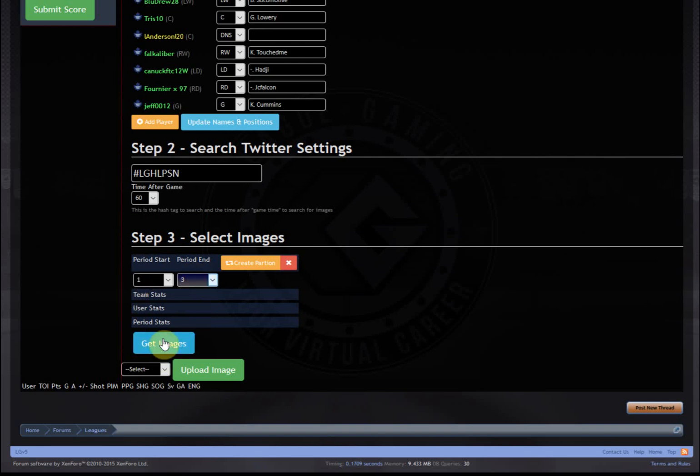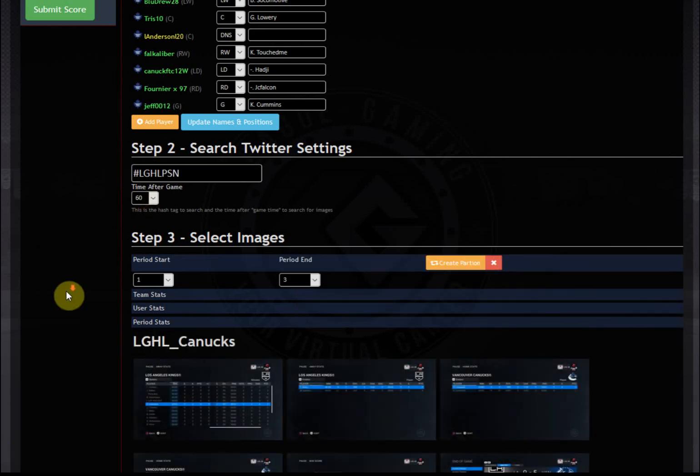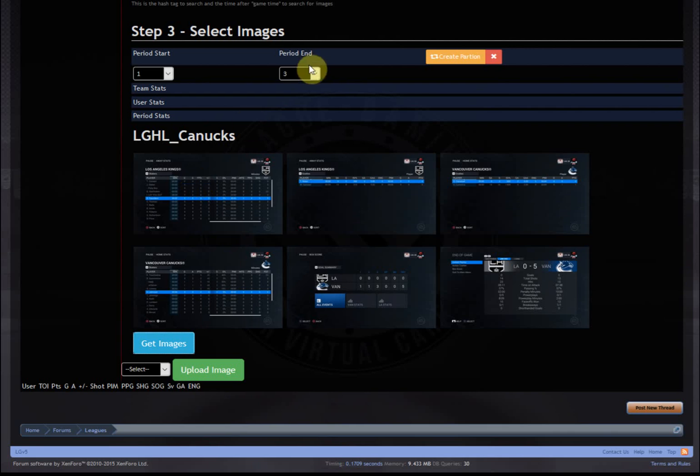So now what you're going to do is hit get images, and get images is going to search for this hashtag between this time and anything that's from PS4. It's actually pretty important to note that we can tell if your images are directly uploaded from PS4. We don't want stuff uploaded from people's phones or computers because we'll get a whole bunch of stuff we don't want or don't need.